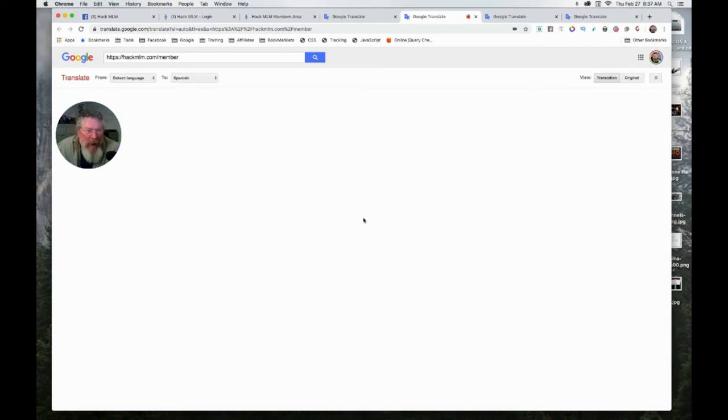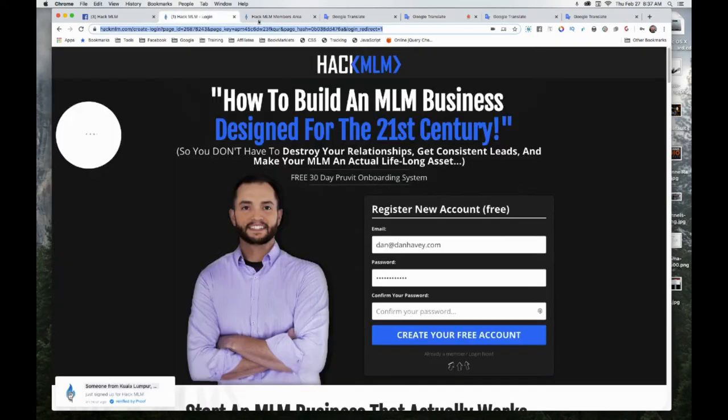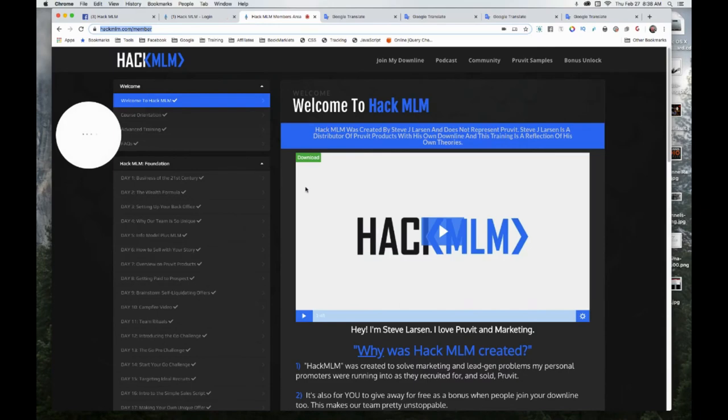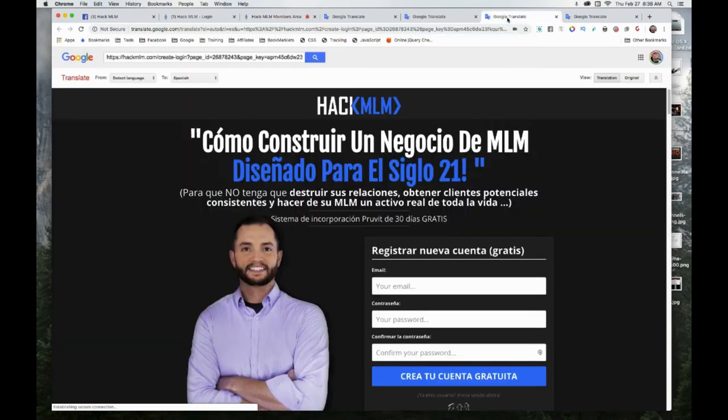That's what happened here. You can translate the home page but not the members area. That's probably not what you were looking for, but I want to show you one other thing.